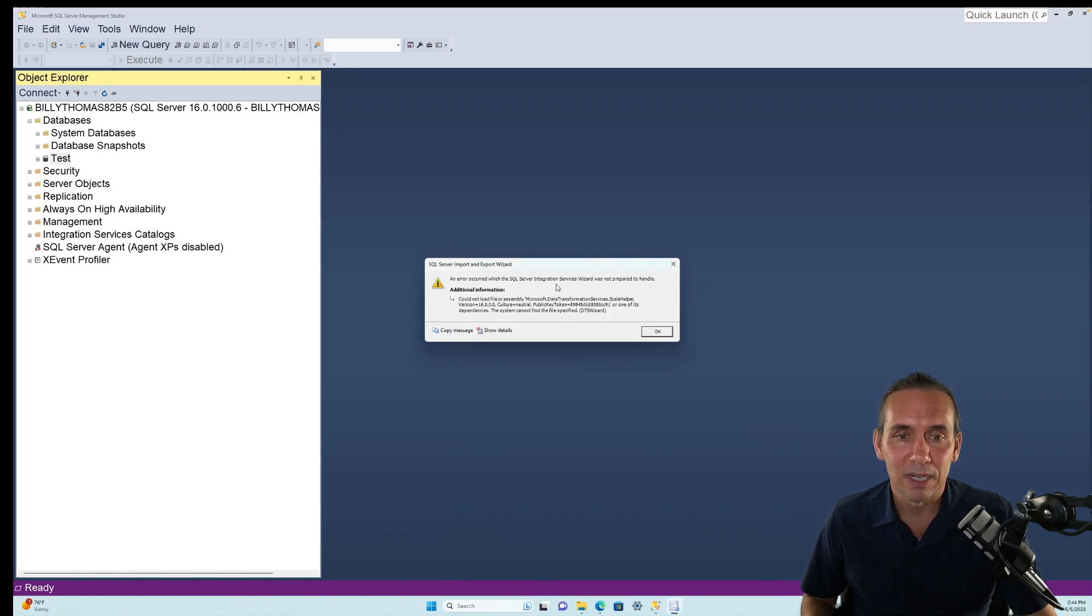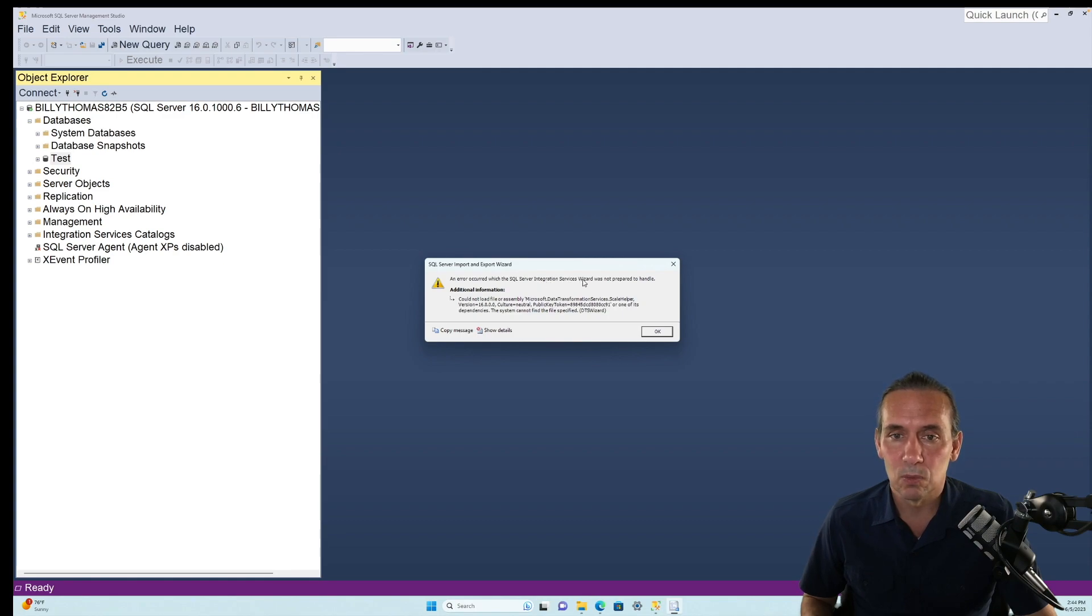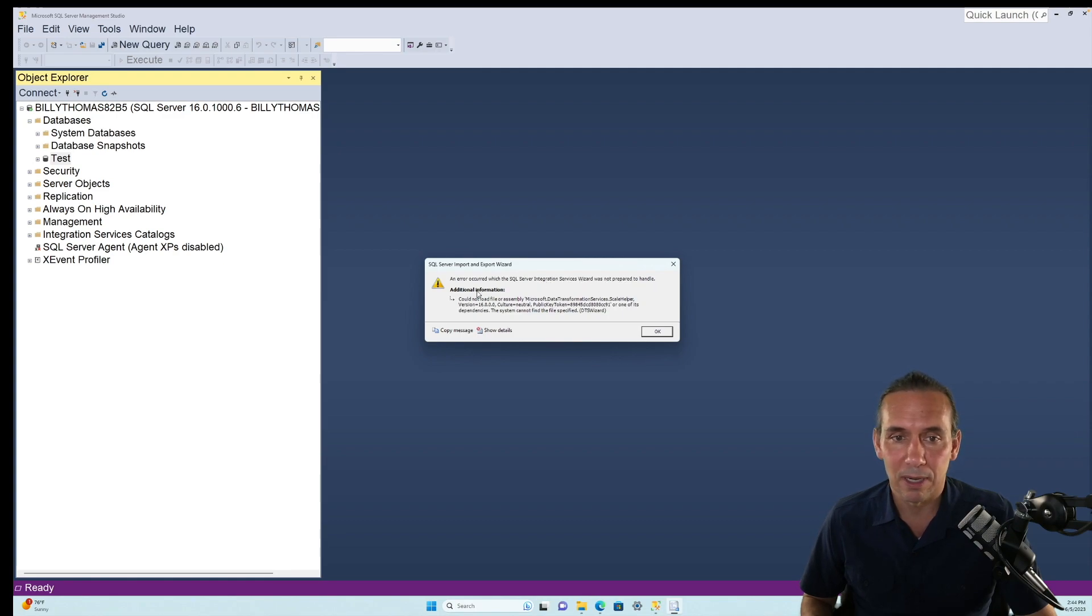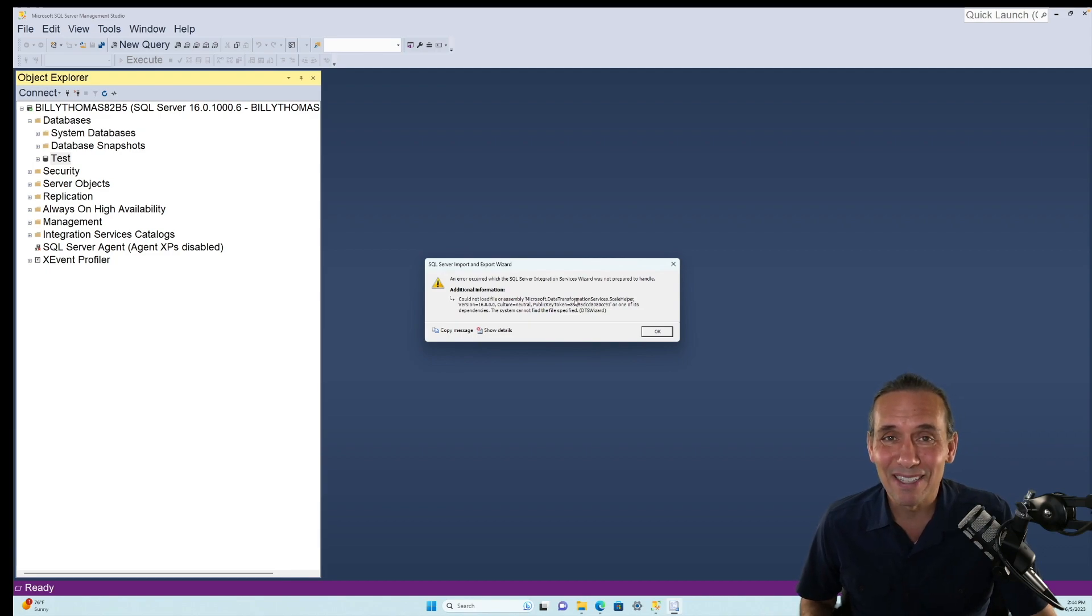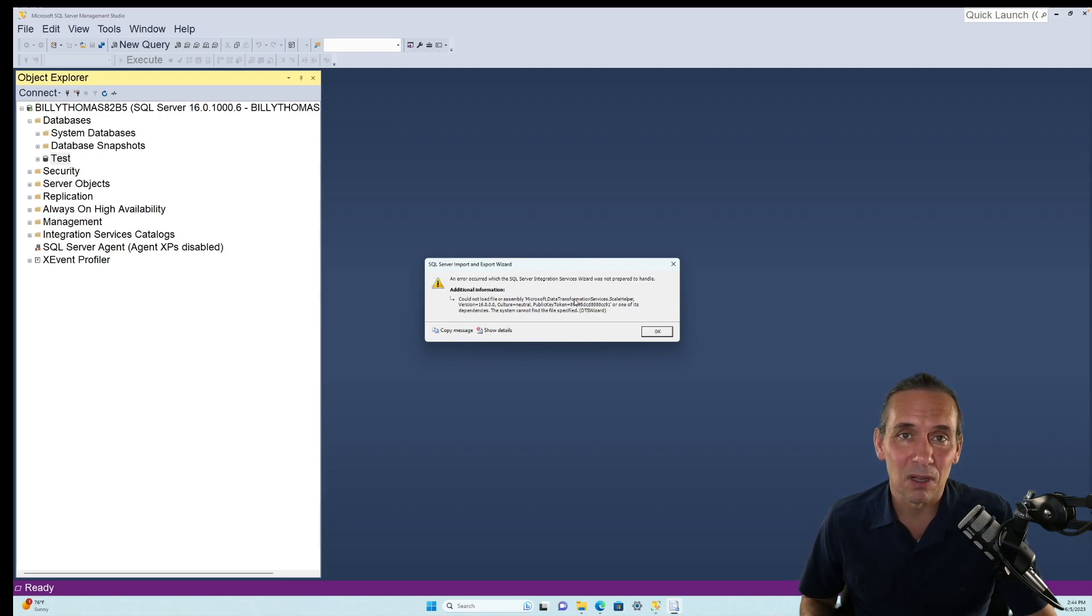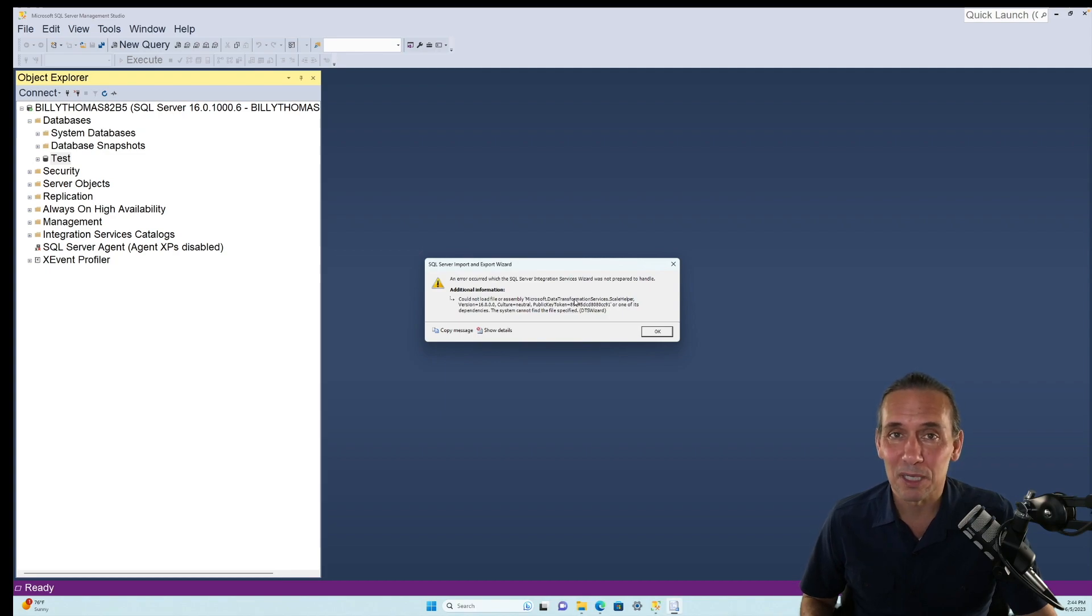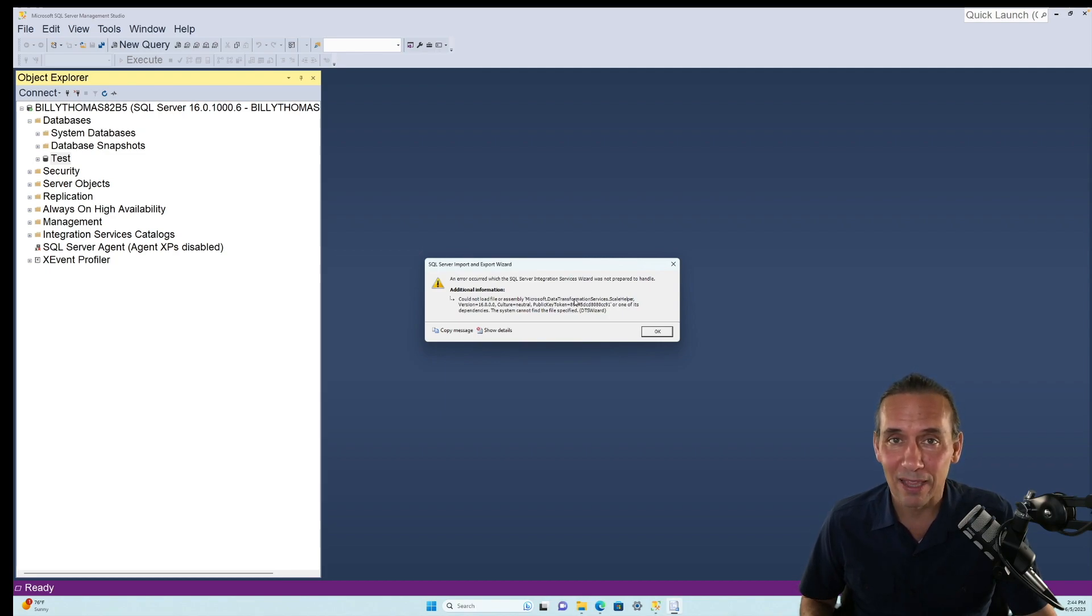It says SQL Server Integration Services wizard was not prepared to handle blah, blah, blah. Basically, you've got to install SQL Server Integration Services to import and export data and use DTS functionality. So I'm going to show you how to do that.